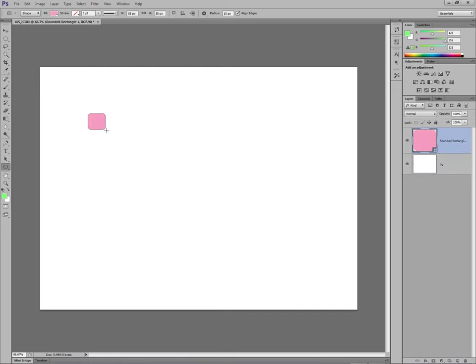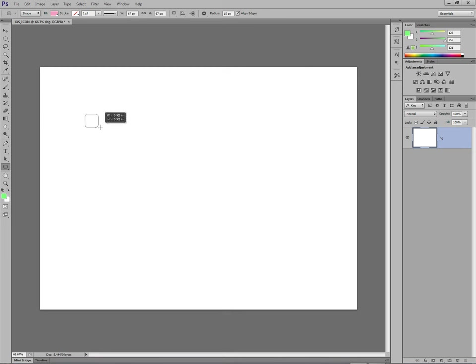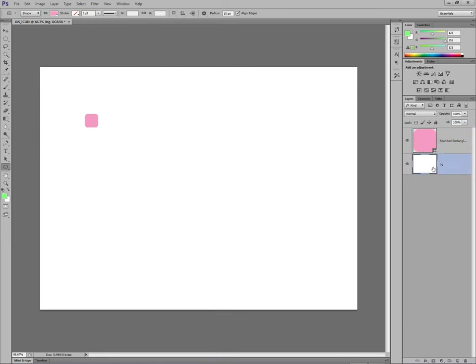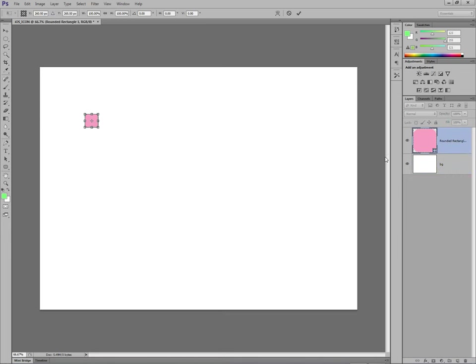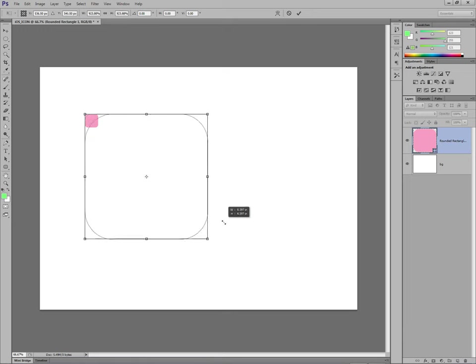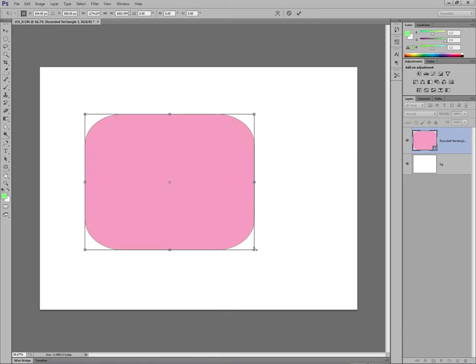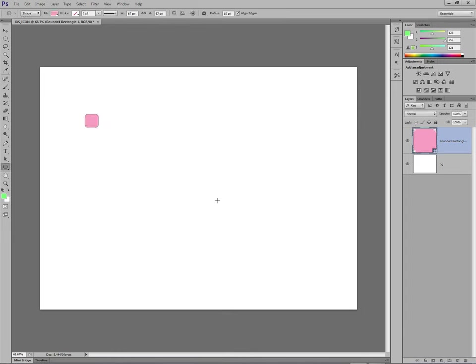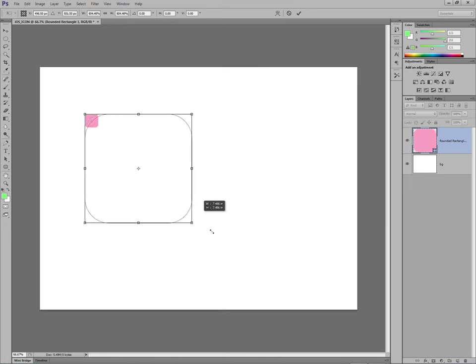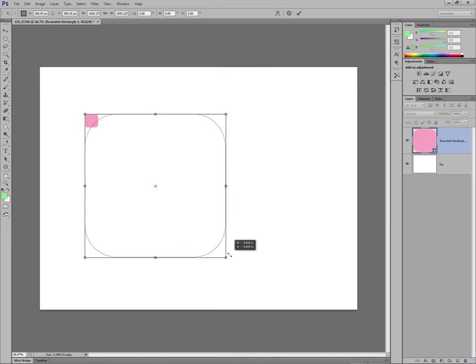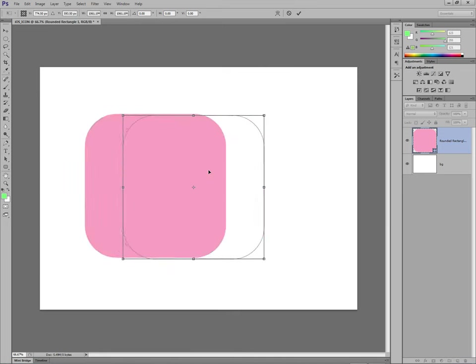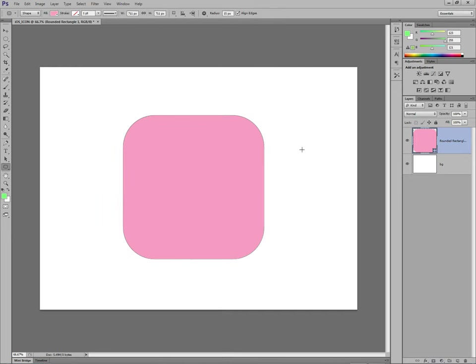Oops, did that wrong. Go again. That sort of size, let go. Control T, one on the same layer. If you accidentally deselect the layer, go back to this layer. Control T, hold down shift and drag one of the handles out so it goes large. Move it across. Press enter to commit it.